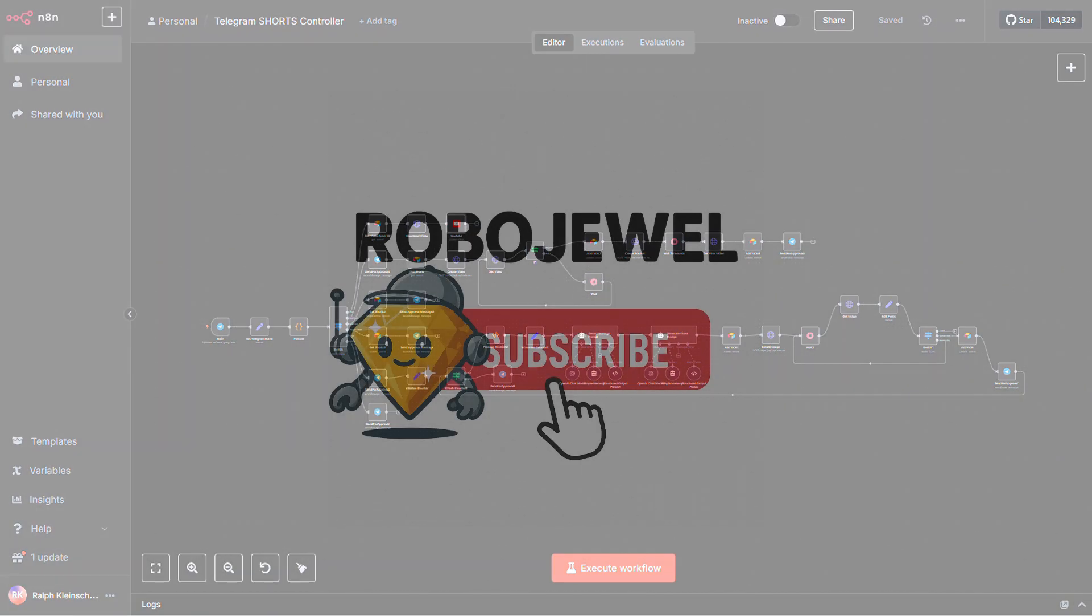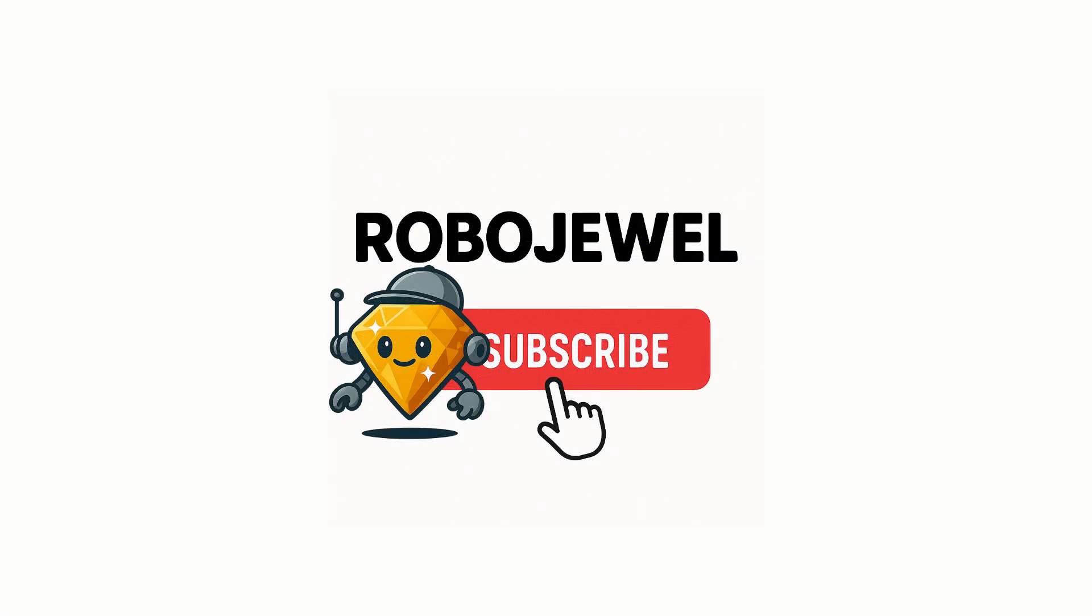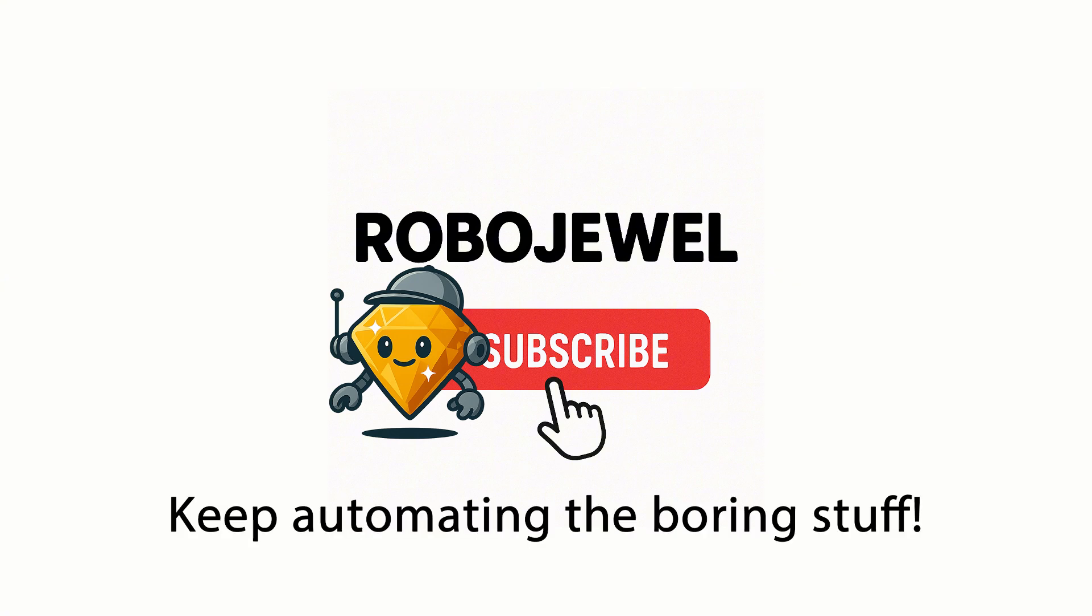Thanks for sticking around to the end. If you found this helpful or it sparked some ideas for your own automation journey, go ahead and hit that like button and subscribe to the channel. Your support helps more productivity enthusiasts discover these time-saving techniques. Until next time, keep automating the boring stuff. I'll see you in the next video.